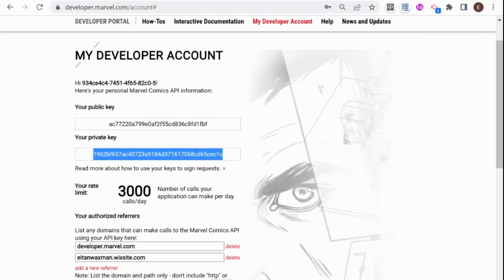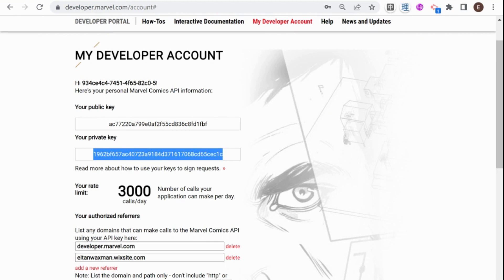And remember, this is something that you don't want to show to anyone. I'm just showing it to you here because I don't really care if you access this API account of mine, but if you have a credit card attached to your API or you're limited in calls, you don't want other people accessing this. And that is why we are storing it in the Secrets Manager.